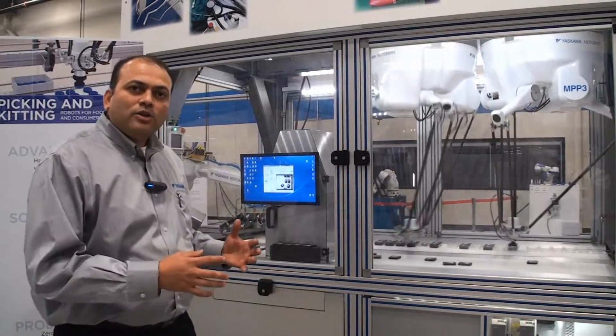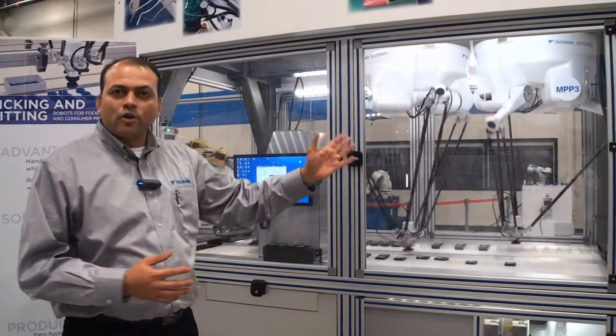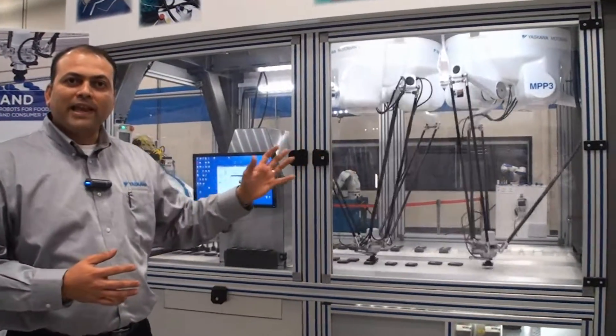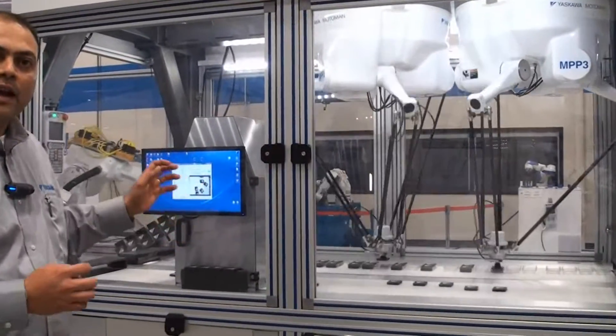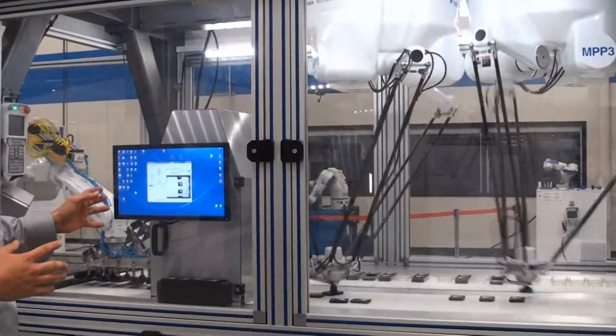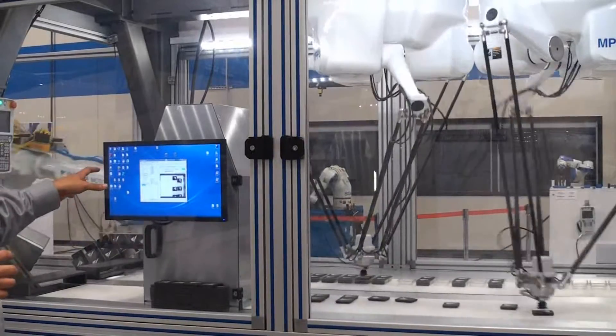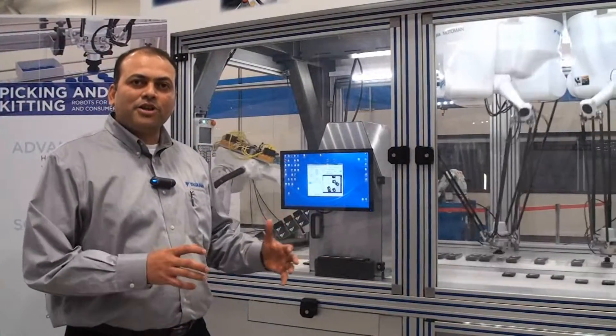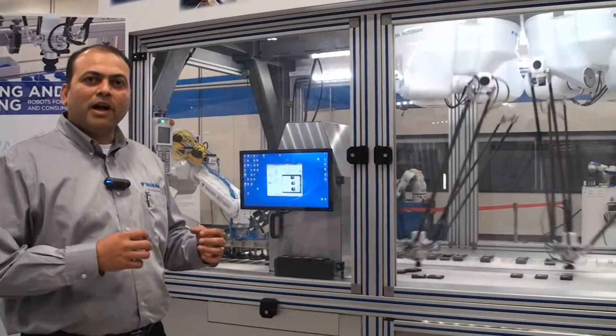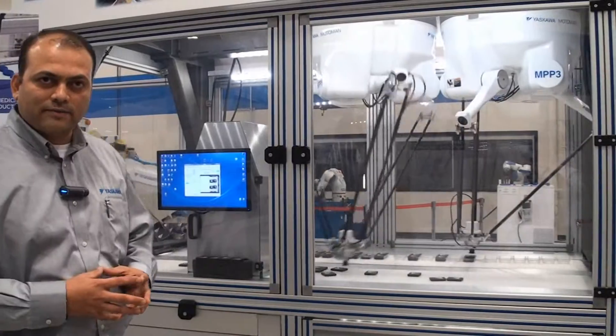Motopick allows for using up to four robots, making it a scalable operation with a single vision system and single execution software. This makes the solution development much easier and cost effective.